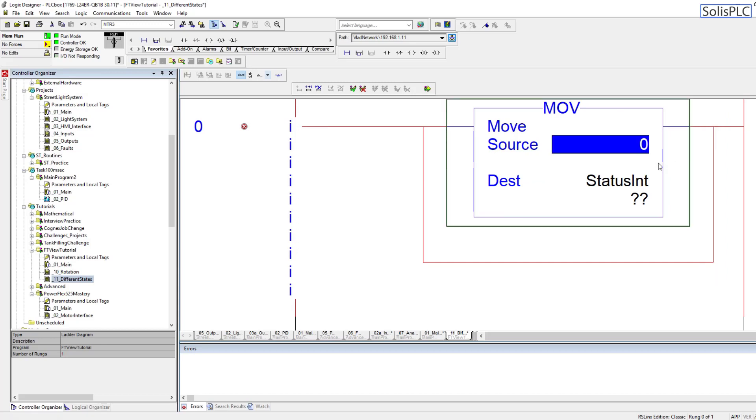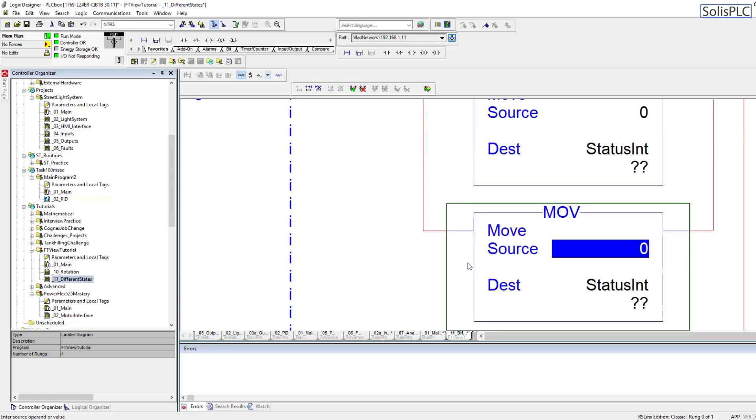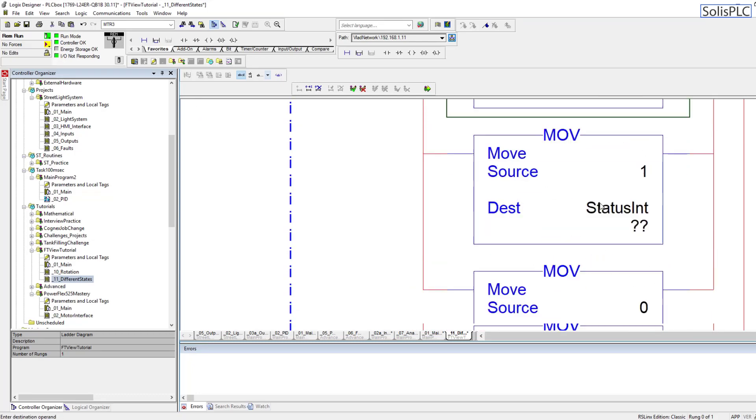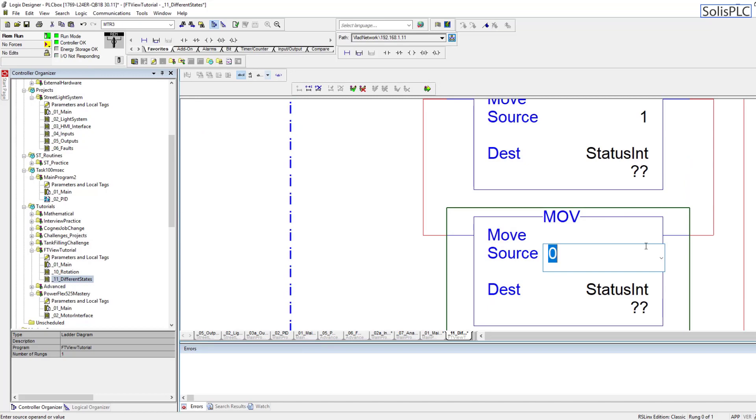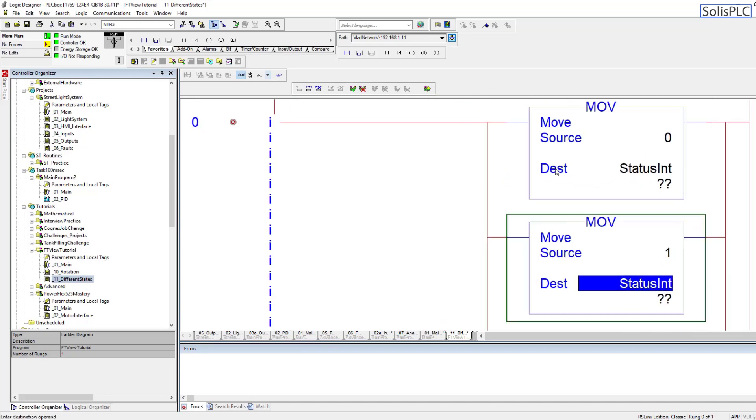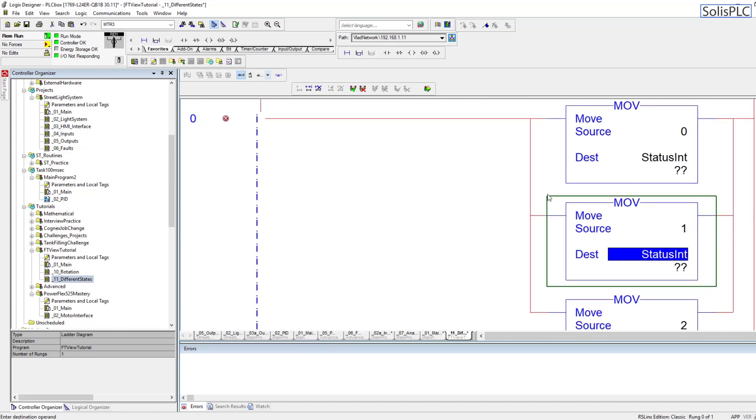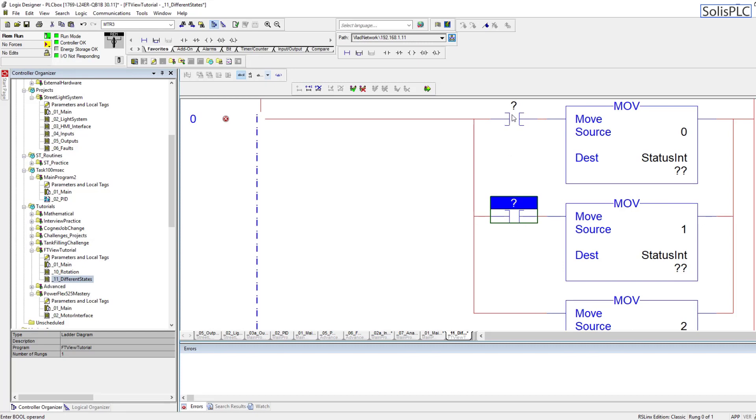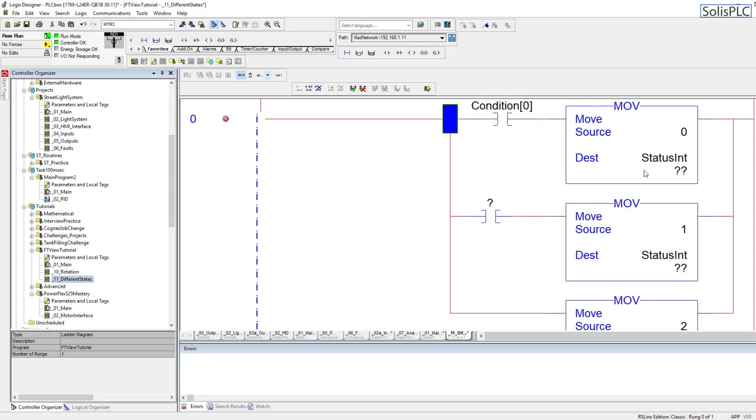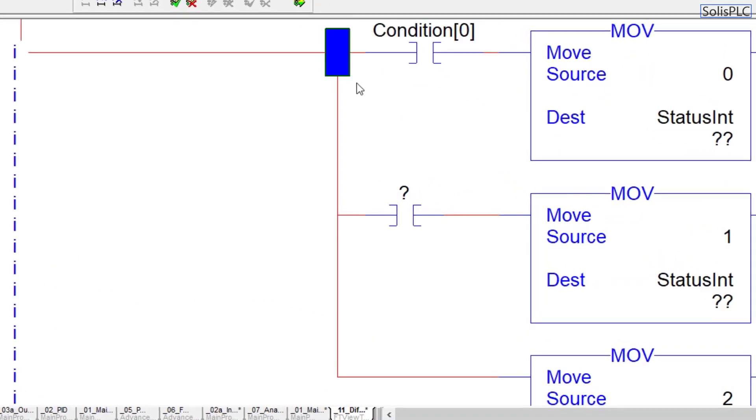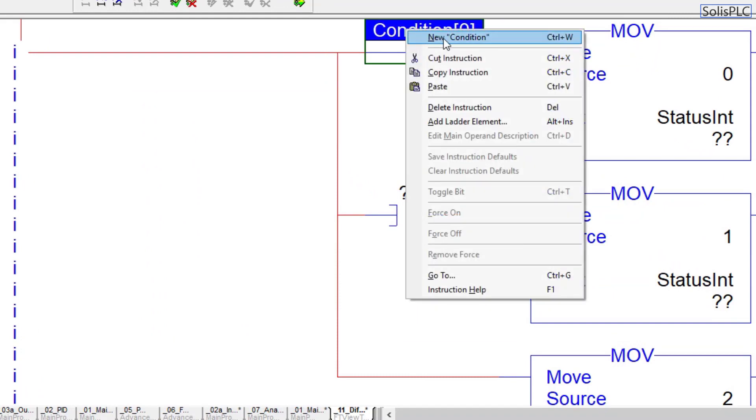The status int is going to change depending on the condition. This could be used for a motor status, so think of your motor: it could be in a running state, it could be in a faulted state, it could be in a waiting state. But similarly, it could be a motor, it could be a valve. I use this in many different situations in real live PLC programs, and I've showcased this in one of the lectures of my class where we're doing the streetlight application, changing from green to yellow to red.